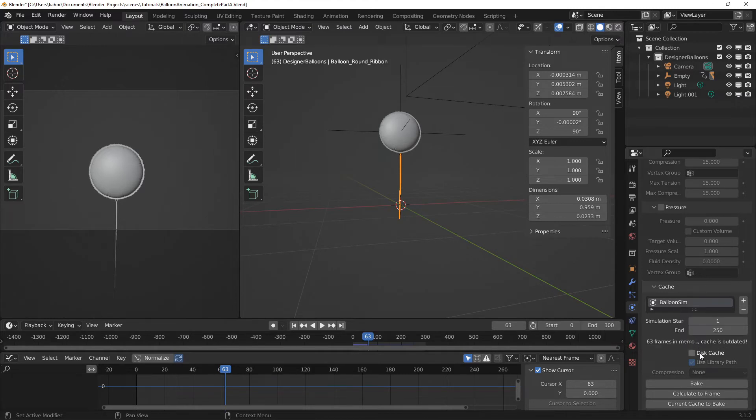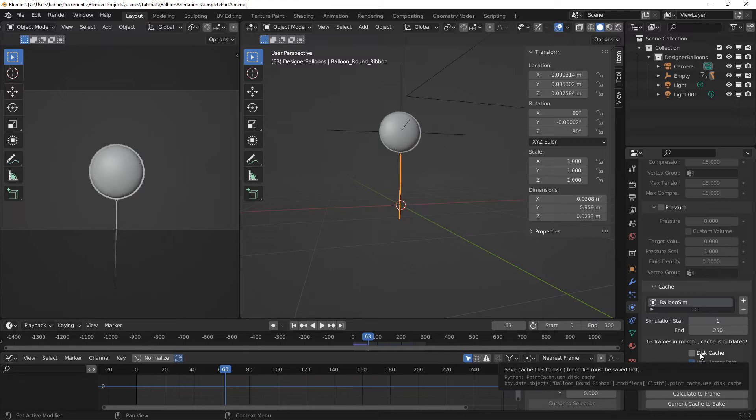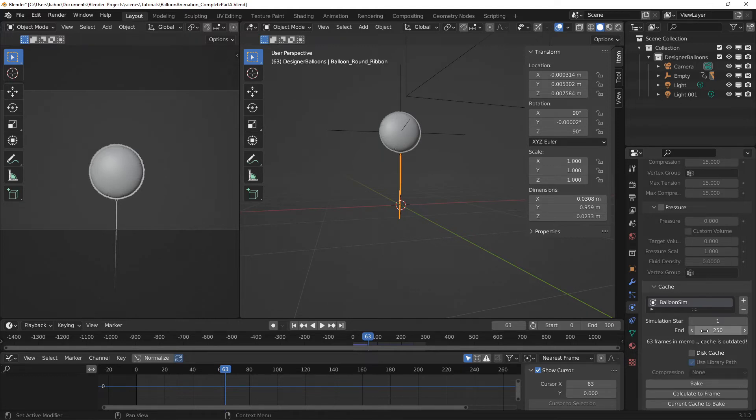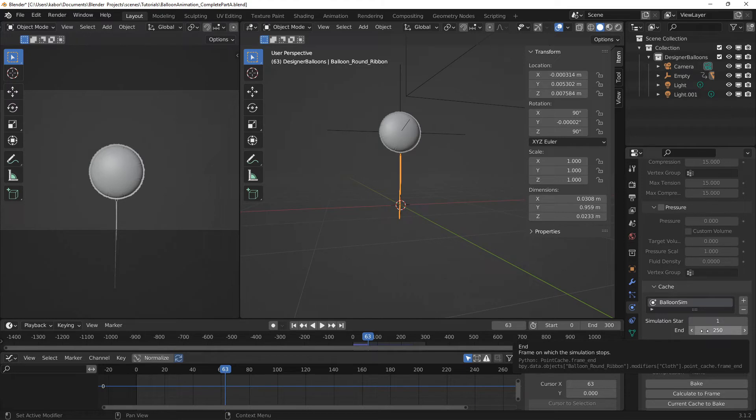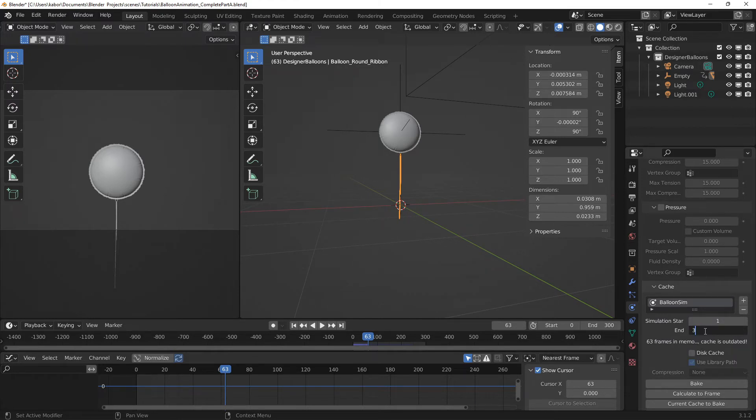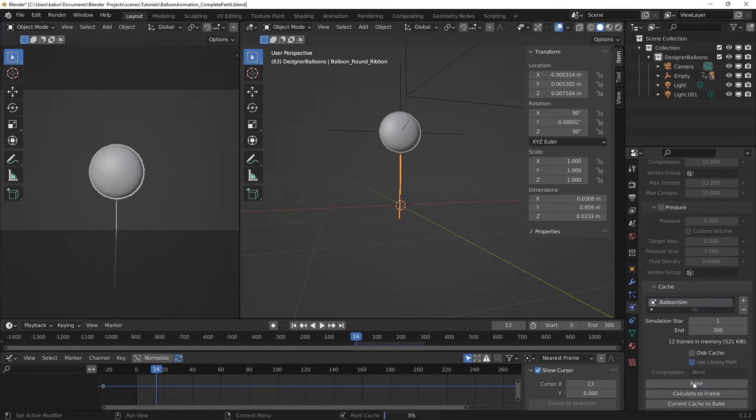And caching on disk is useful if you don't want to re-bake each time you open the file. But since this is just a tutorial, I'm pretty fine with just caching to memory. Now the length of our entire animation is 300 frames. So let me change this from 250 to 300. Alright, now let's click on the bake button and this will begin baking the animation.